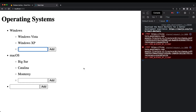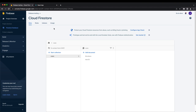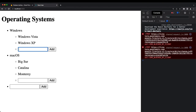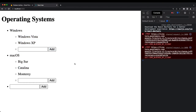Hello everyone. In today's video we'll be going over Firebase subcollections inside of our Cloud Firestore SDK — how we can access our subcollections and how we can work with them.